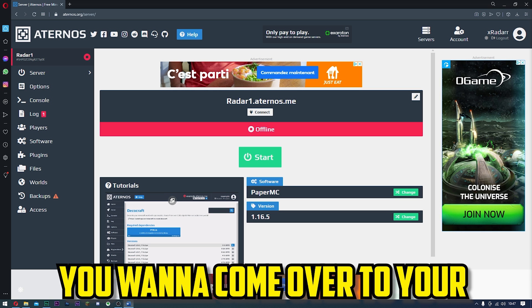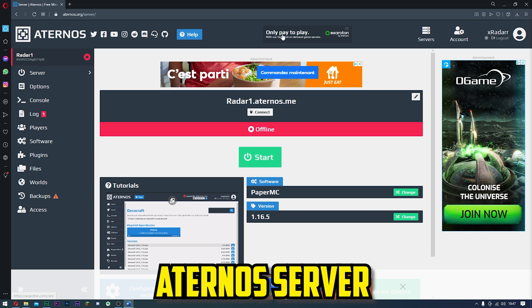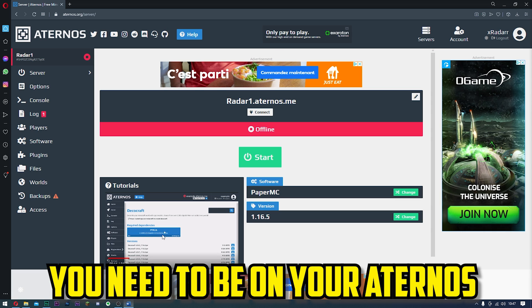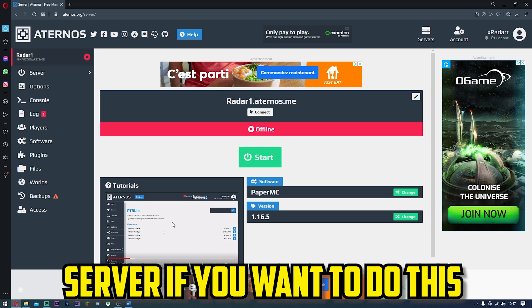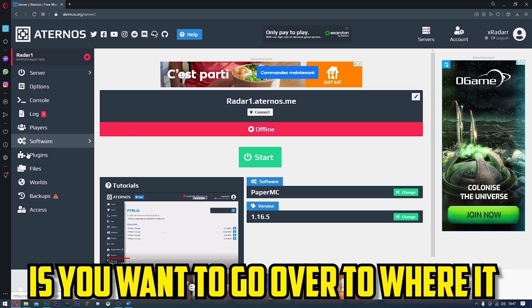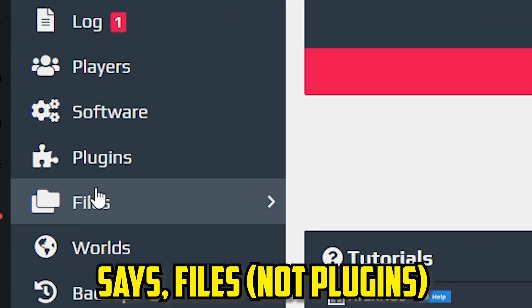First of all, what you want to do is come over to your Aternos server—that's slightly important. You need to be on your Aternos server if you want to do this. Then what you want to do is go over to where it says files.